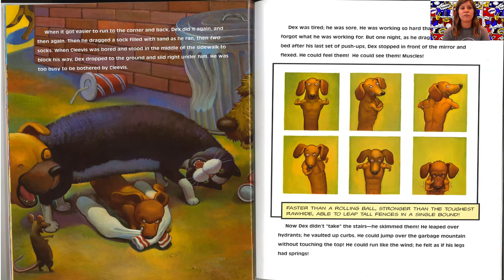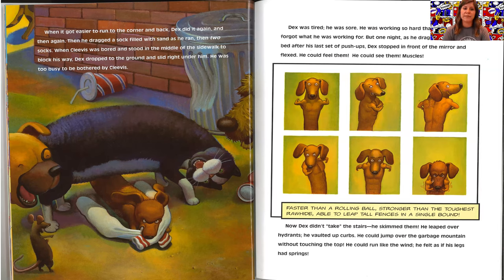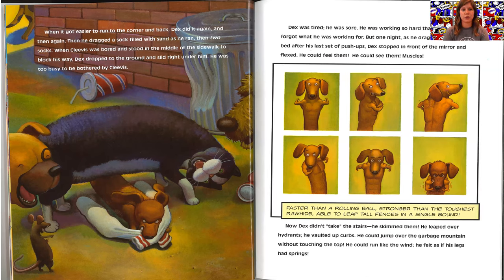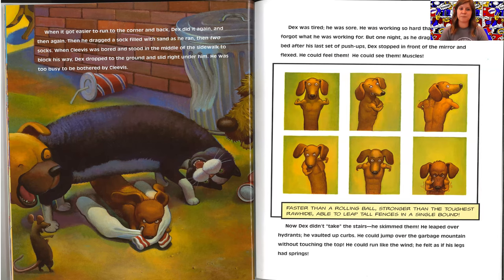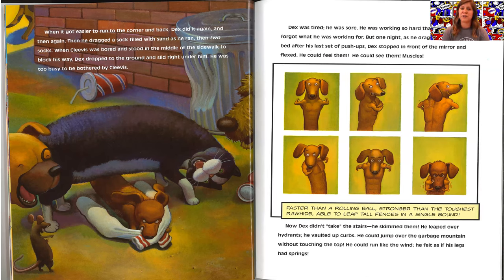Then he dragged a sock filled with sand as he ran, then two socks. When Clevis was bored and stood in the middle of the sidewalk to block his way, Dex dropped to the ground and slid right under him. He was too busy to be bothered by Clevis. Dex was tired. He was sore. He was working so hard that he almost forgot what he was working for.